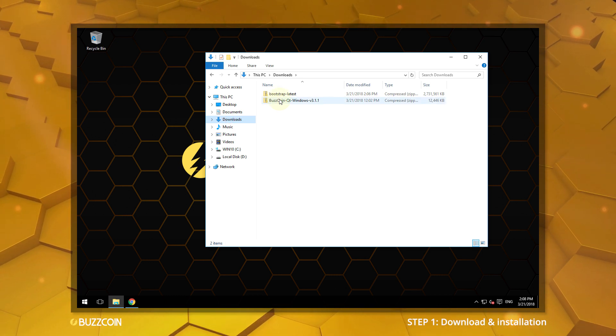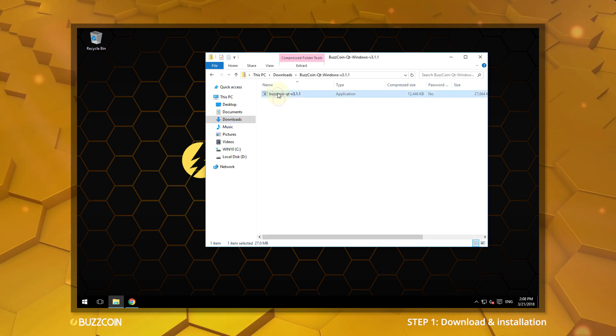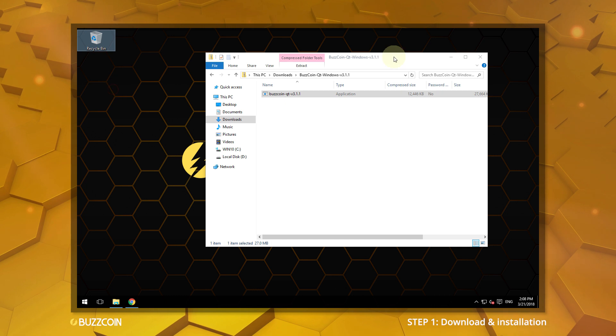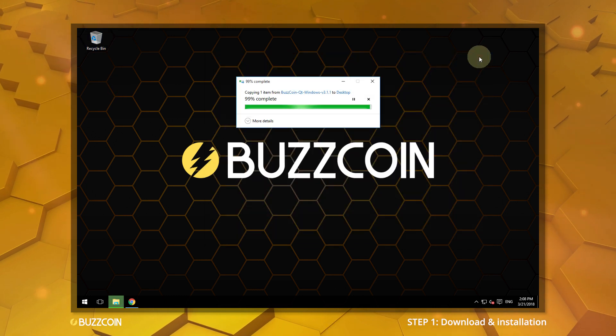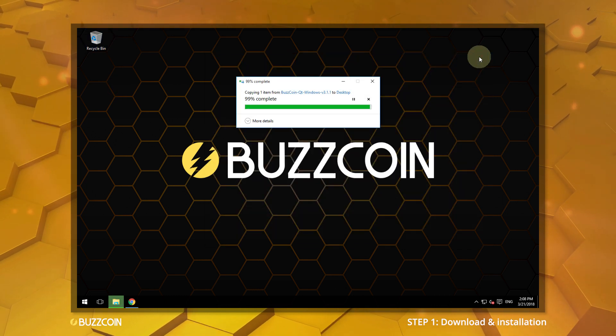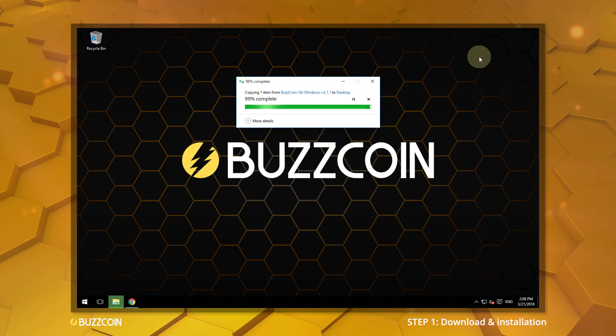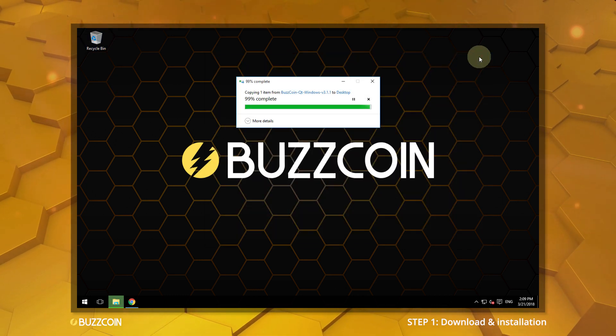Open the zipped folder and extract the Buzzcoin QT file to your preferred location. For this demonstration, it will be placed on the desktop.